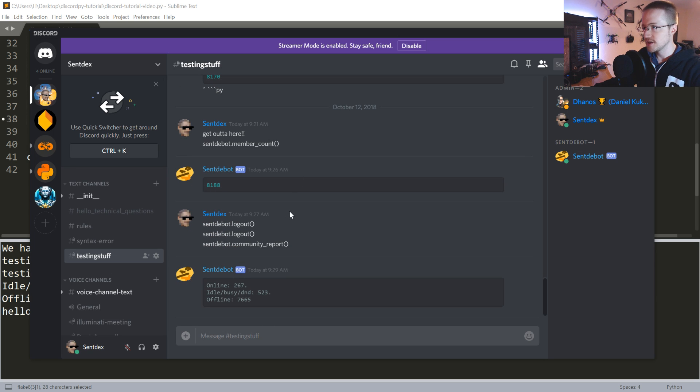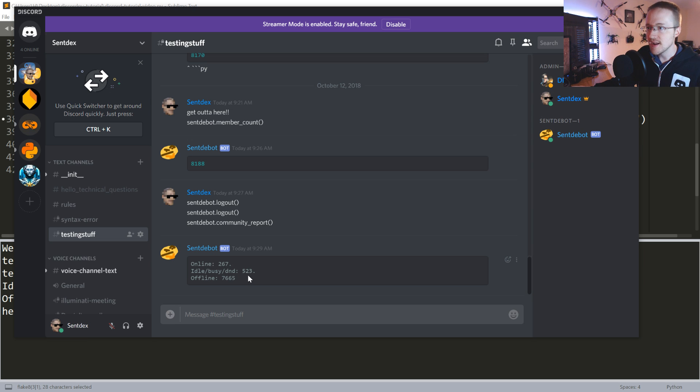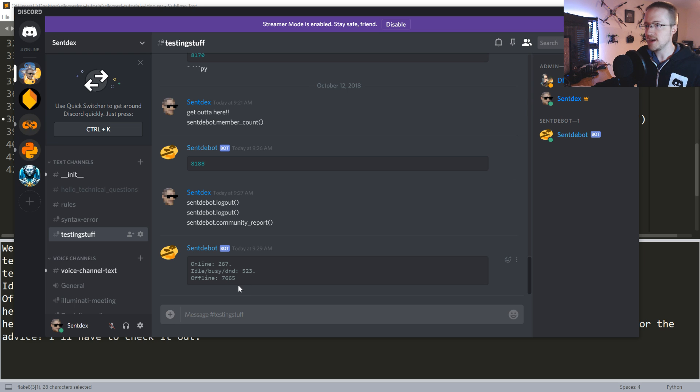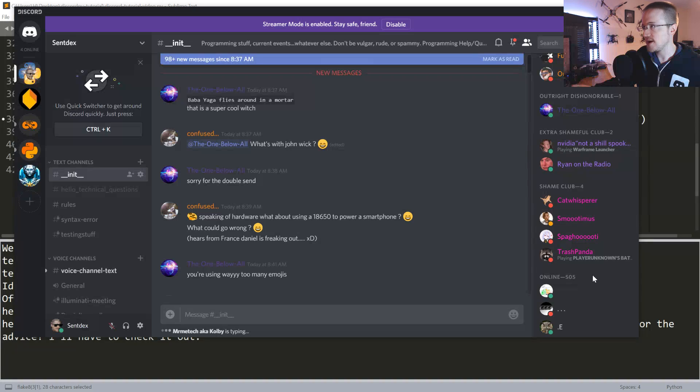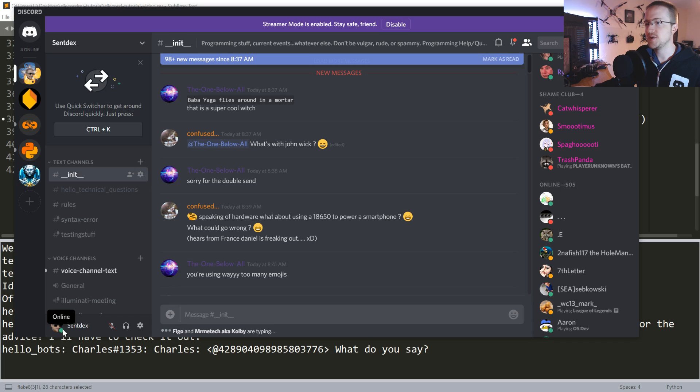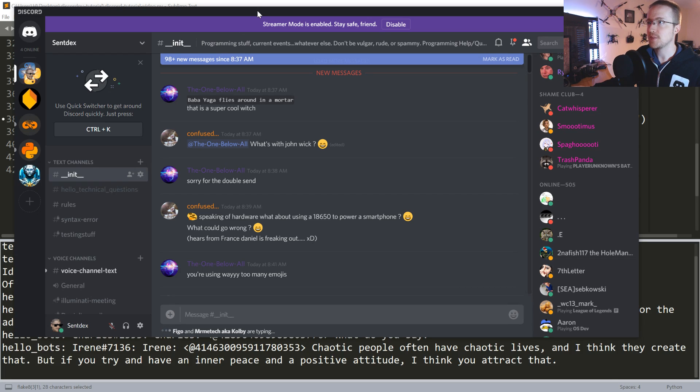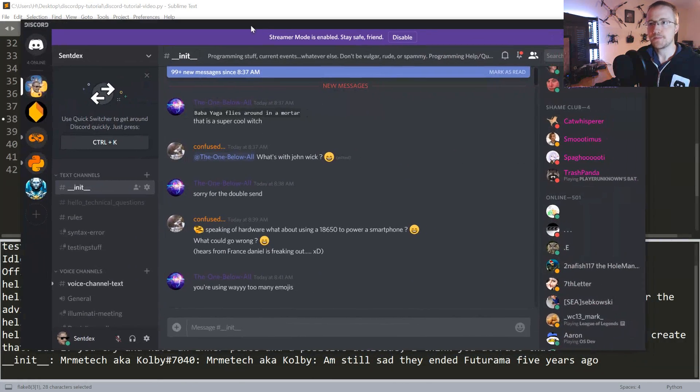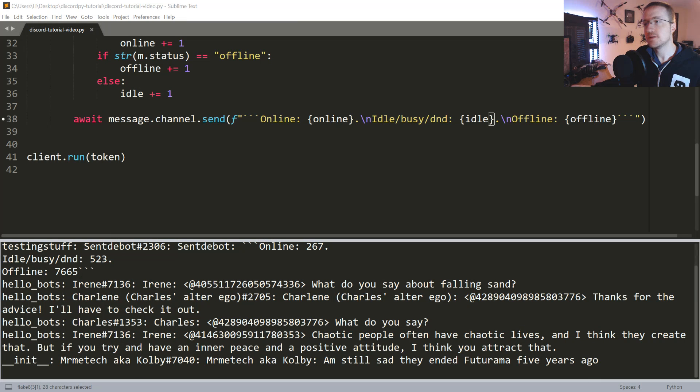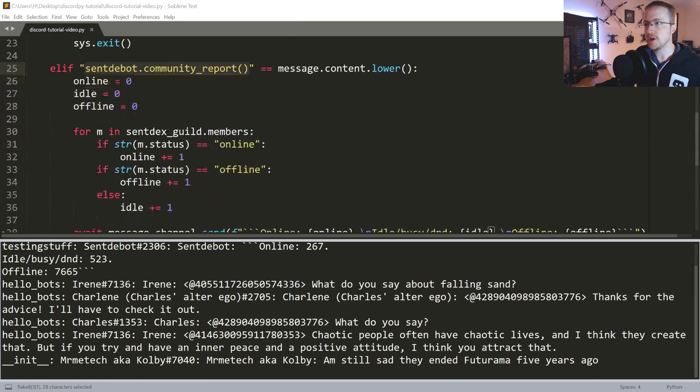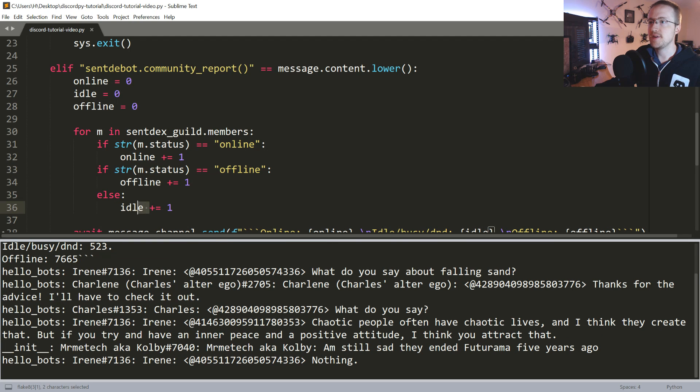Let's go ahead and run that. This gives us the actual realistic numbers. So in this case there's 267 people that are actually online, 523 are idle, busy or do not disturb, and then offline 7,665. Which is interesting because that doesn't quite agree with this number here that says 505 people are online. I don't know if that has to do with if they're invisible or something like that, which it very well may. I don't know, someone if I'm missing something comment below and let me know what I've done wrong.